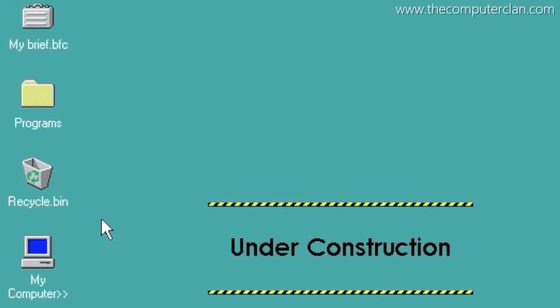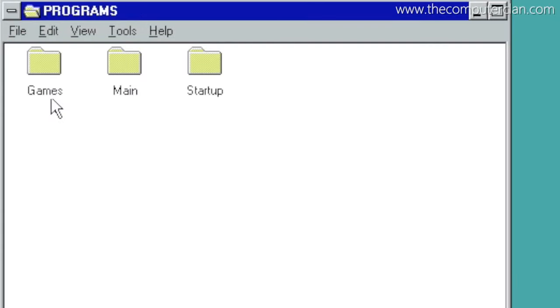A programs folder was located on your desktop. The user would use this, which brought up a similar interface to the program manager in Windows 3.1, and they would use it to launch programs.